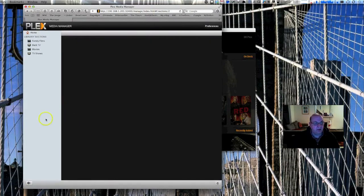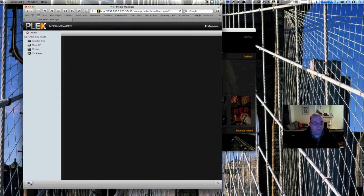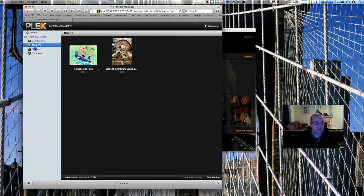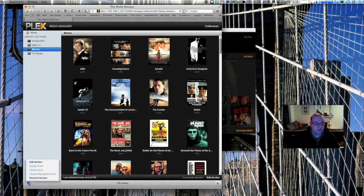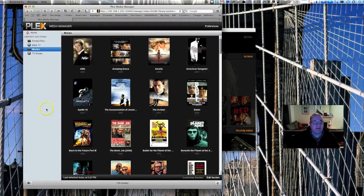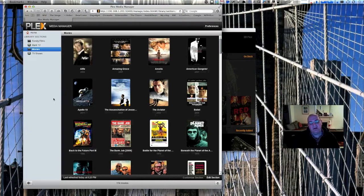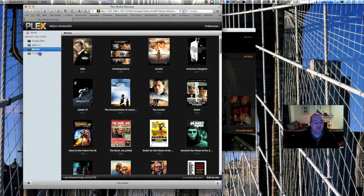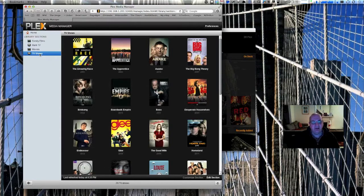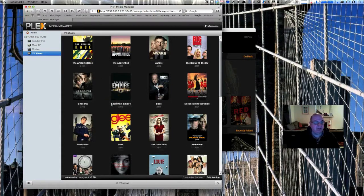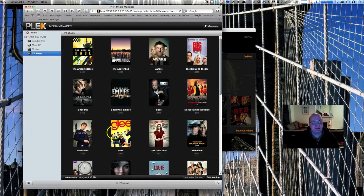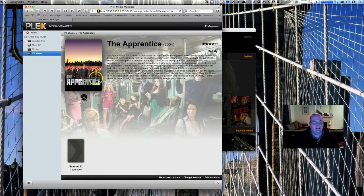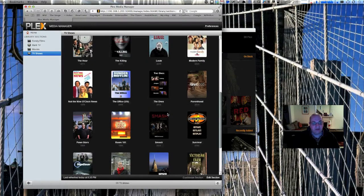You can see here you've got your sections. Let me just get the browser window up here. Basically, the first thing you've got to do with a Plex library is to set up the actual library section. That's what it looks like up there. You can edit a section or remove a section. I think you have to actually remotely go into the media manager properly to add a section. Let's just look at TV shows and you'll see how I've got them set up and what you can do if it makes a mistake.